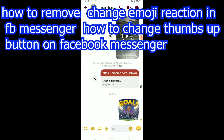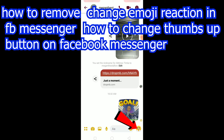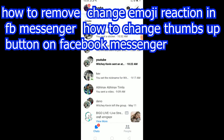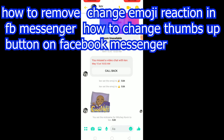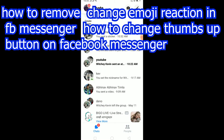What is up everybody, hope you guys are having a great day and welcome to my channel. In this video I'm going to be showing you guys how you can remove or change the emoji reaction in FB Messenger. This is what the emoji reaction looks like, but I have already changed it. If I hadn't, the default is going to be a like button — let me show you how the default one looks like.